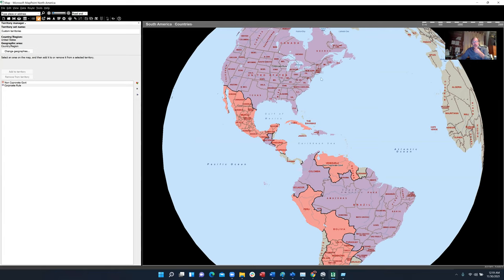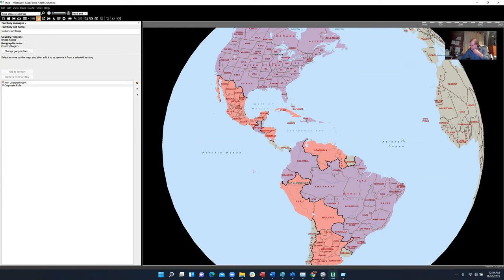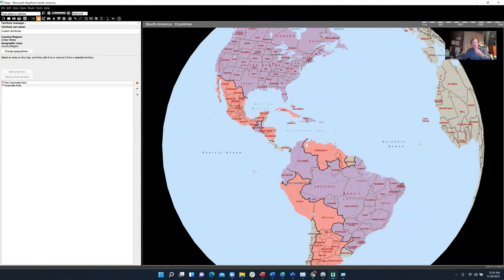Canada also under Trudeau is a big business friendly government. Cuba of course is not. So I have a few notes here.